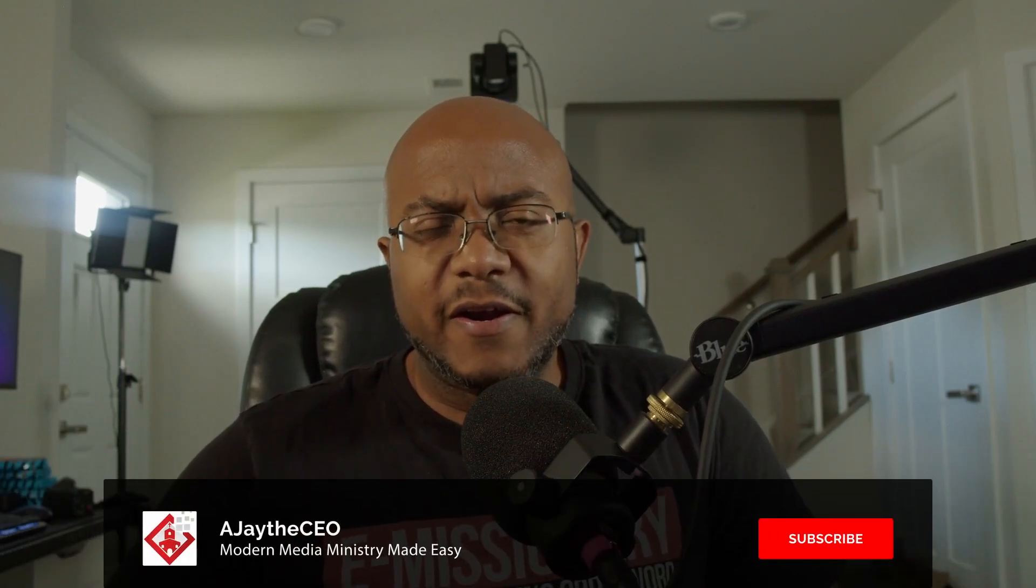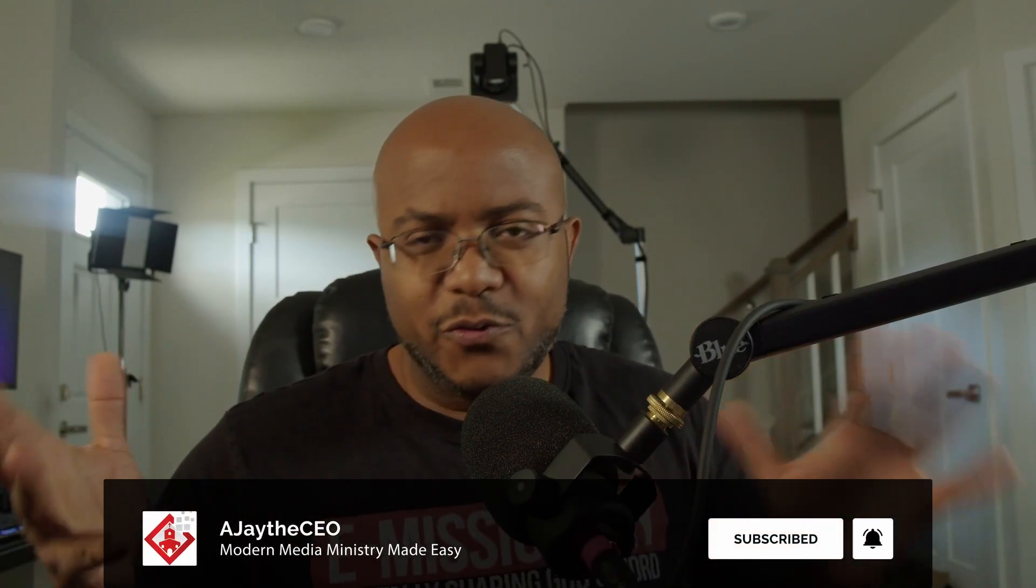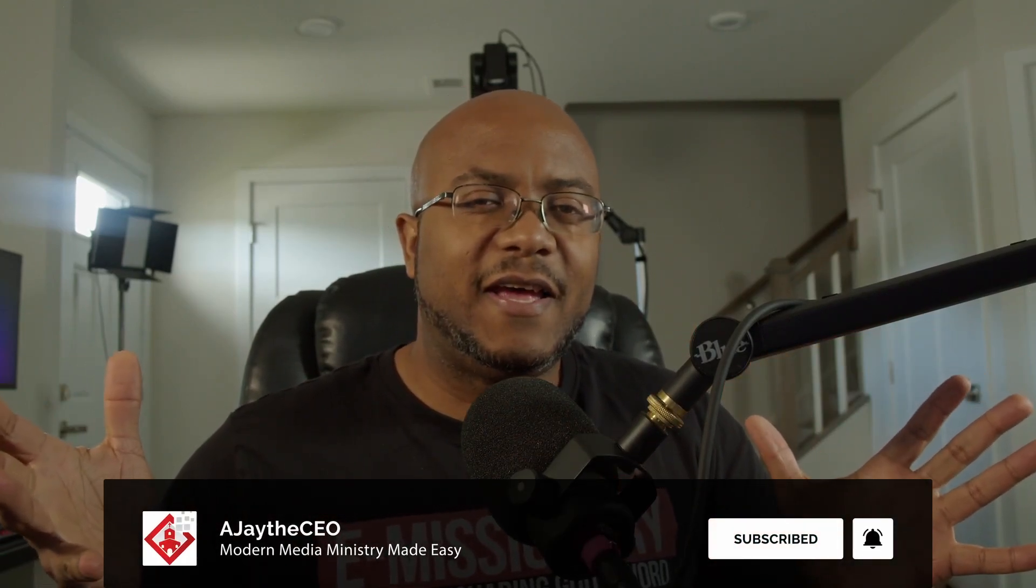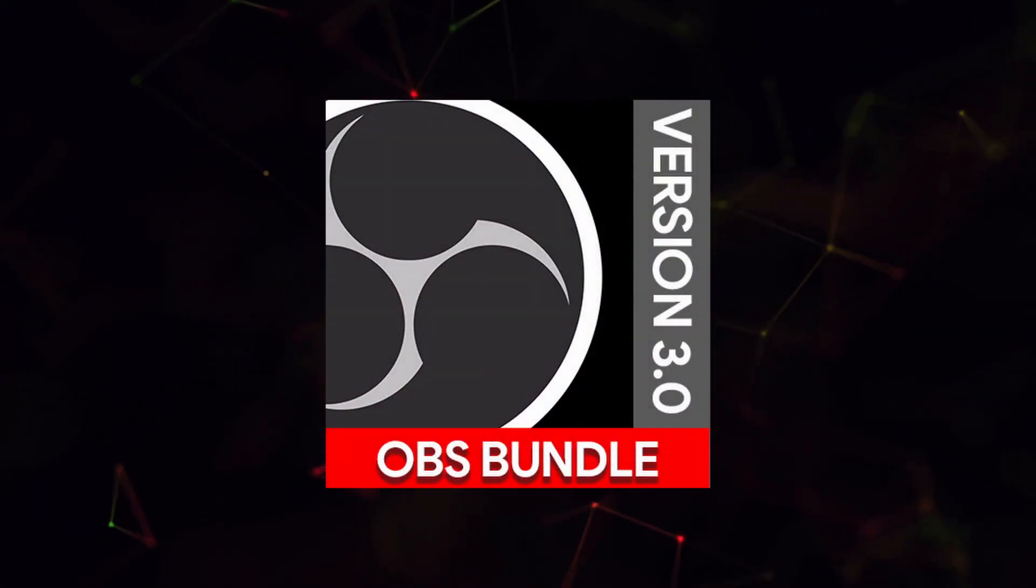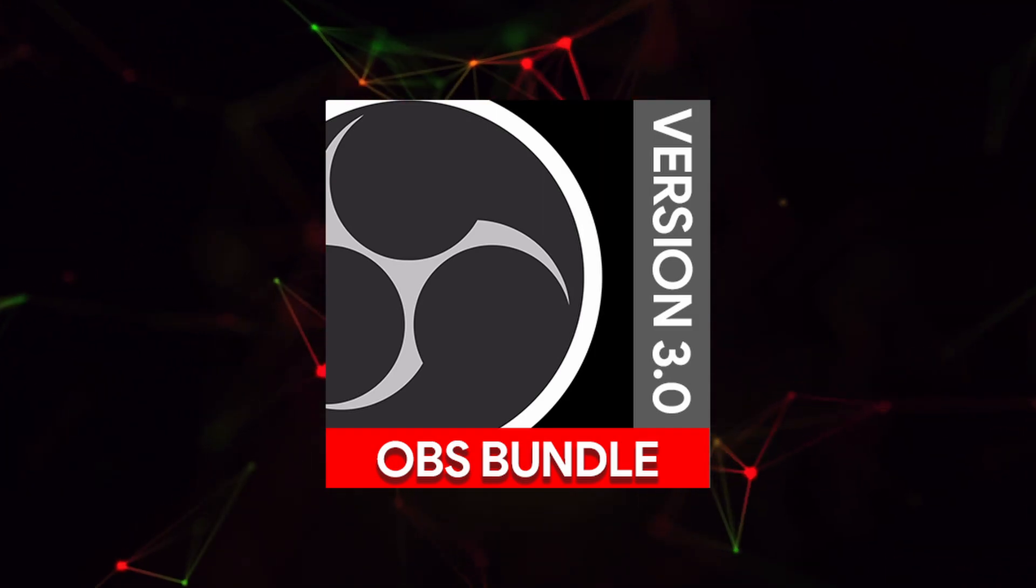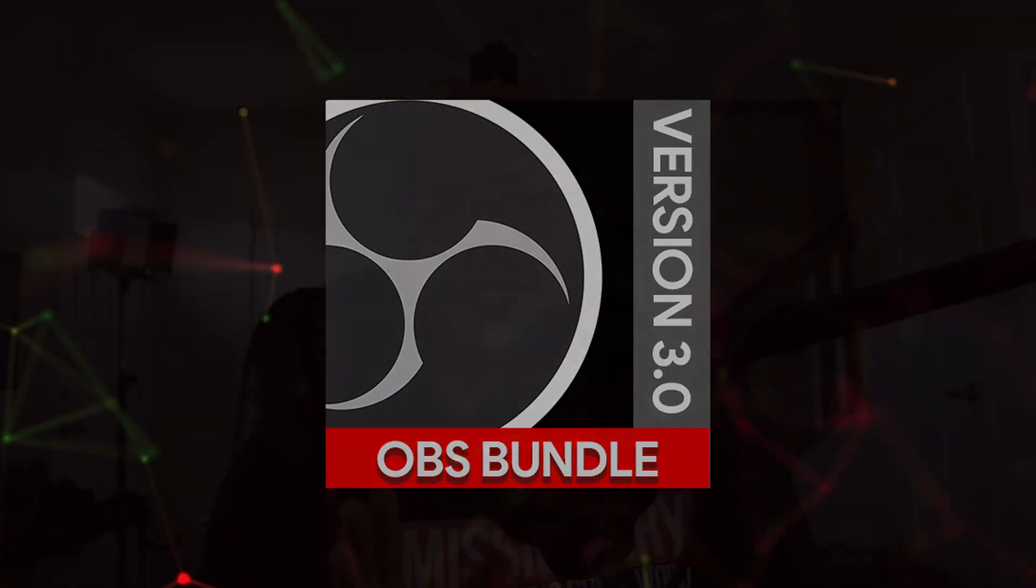Hey folks, AJ is the CEO here, and I am happy to announce that we have dropped OBS Complete Bundle version 3.0. Originally, this was going to be 2.5 where it was actually going to support different languages, but we just kicked it up a notch and we just made it completely version 3.